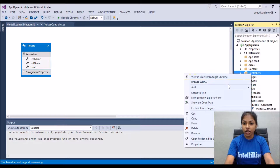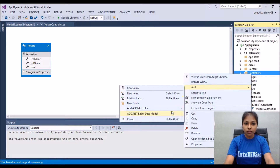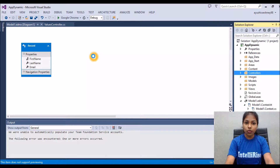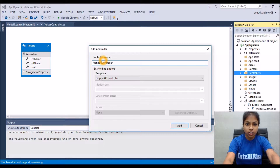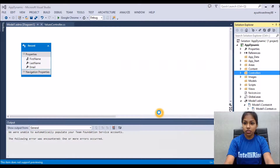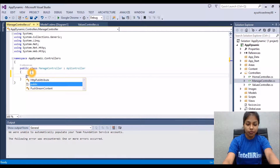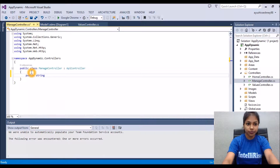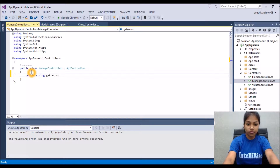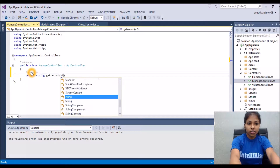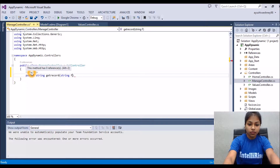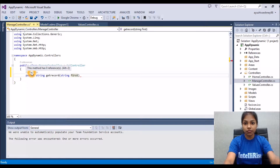We will go to the controller and add one controller from here. The name of the controller — let's say 'Manage' — and we will add this controller. Now in this controller we will create one function: public string, and the name let's say 'GetRecord', and then we write the parameters which will be passed through the Windows Store application, such as first name.